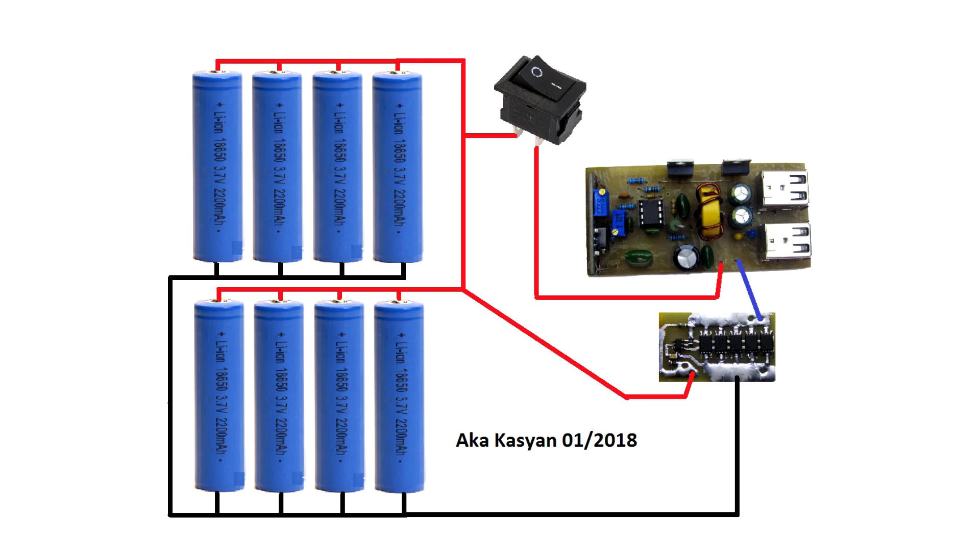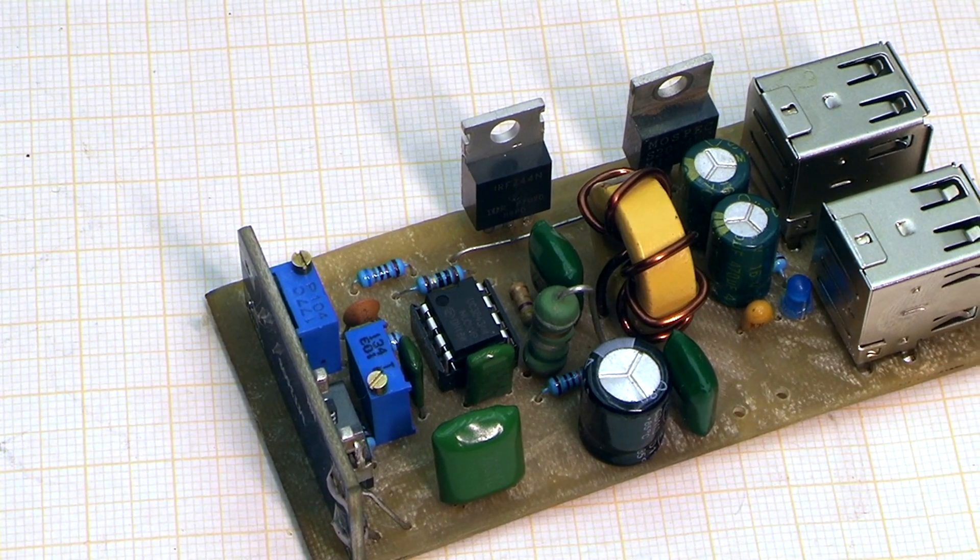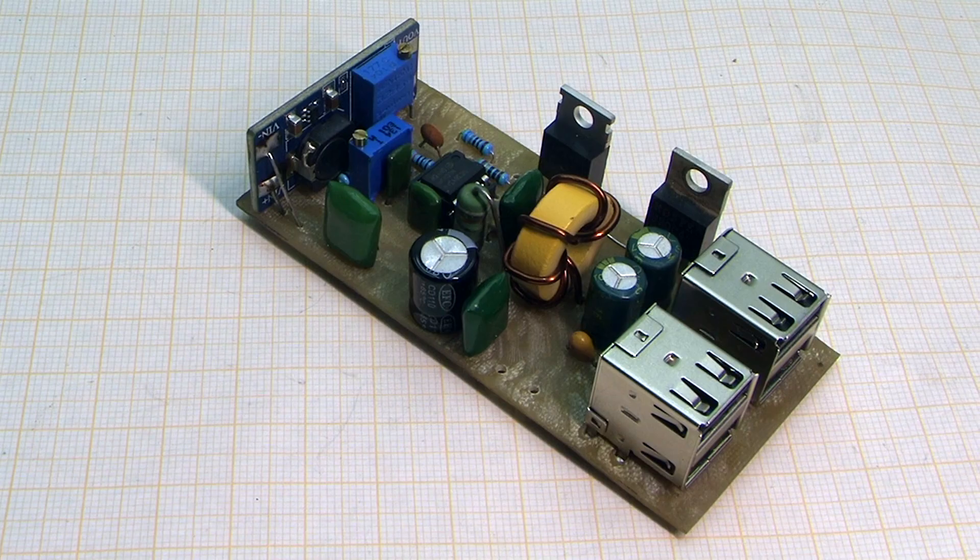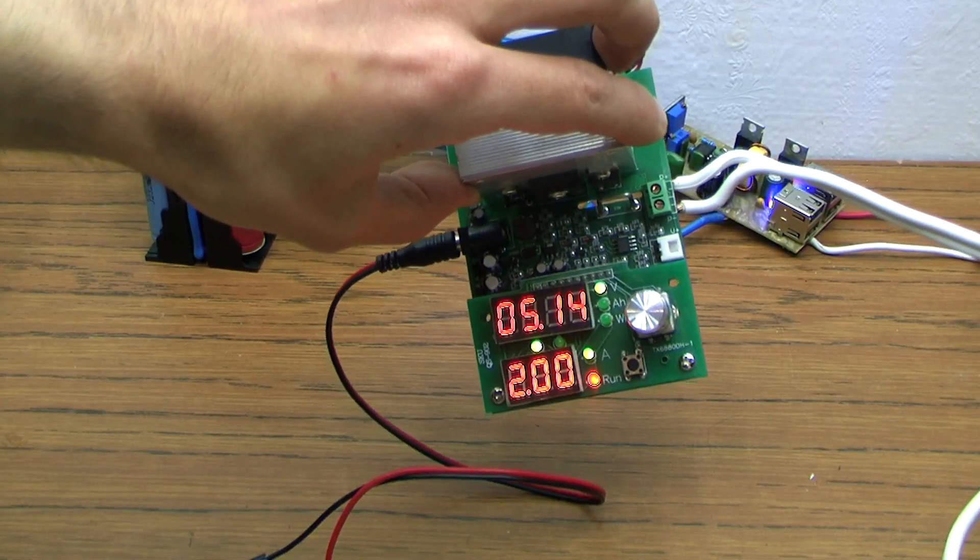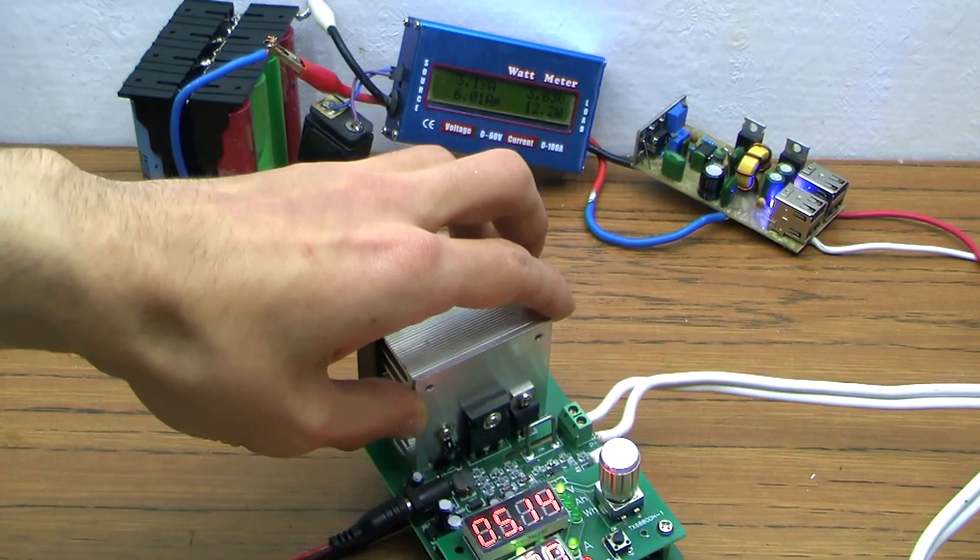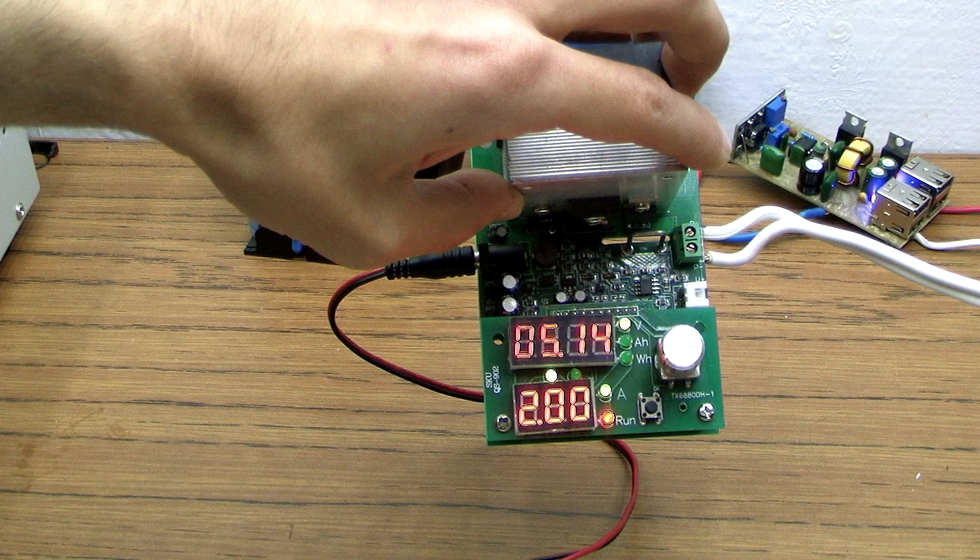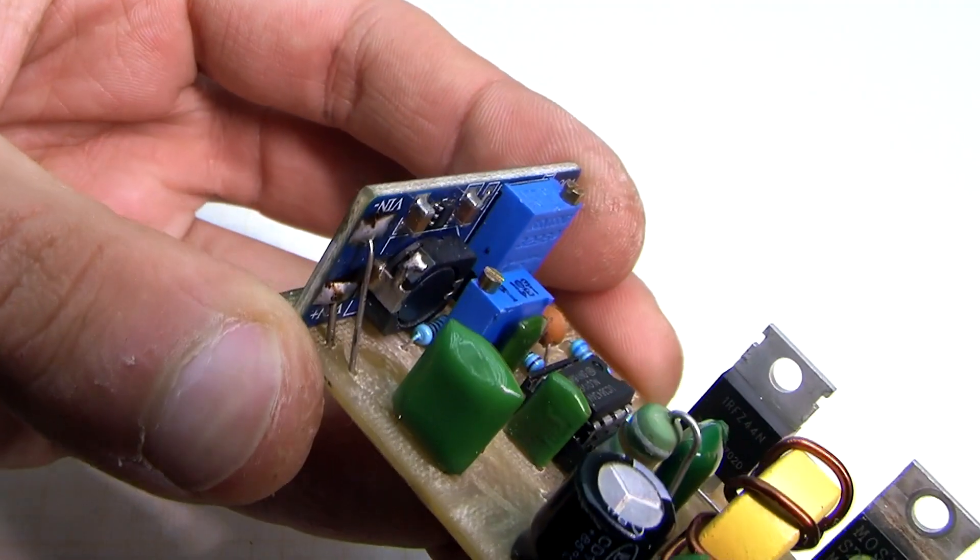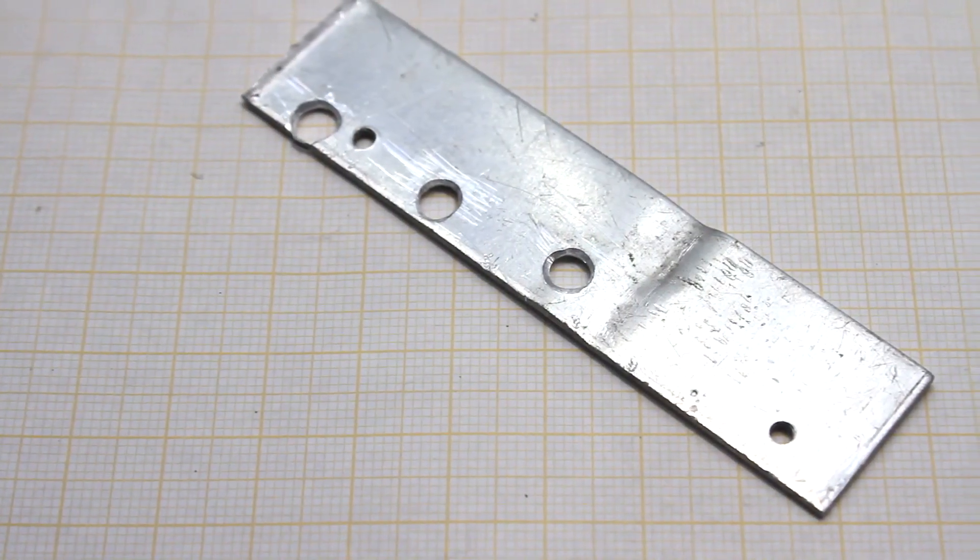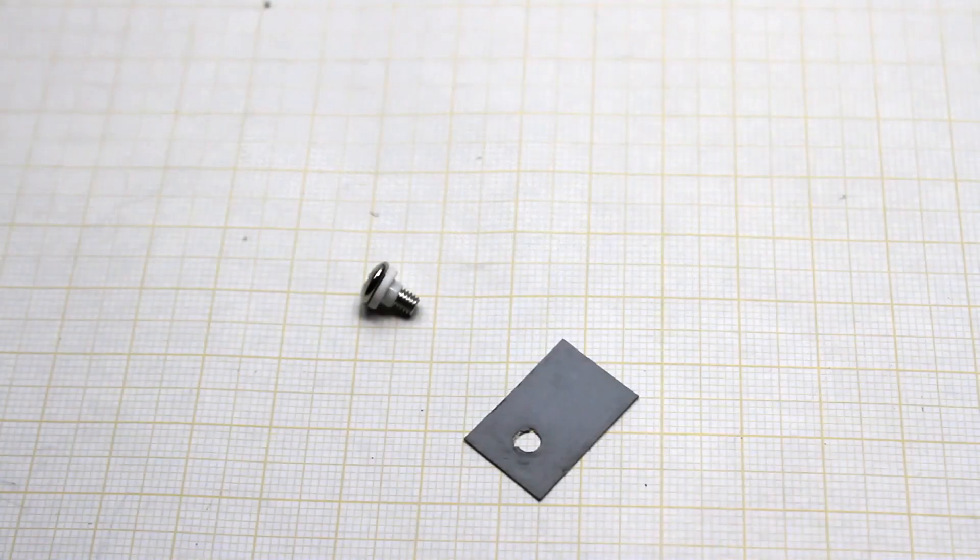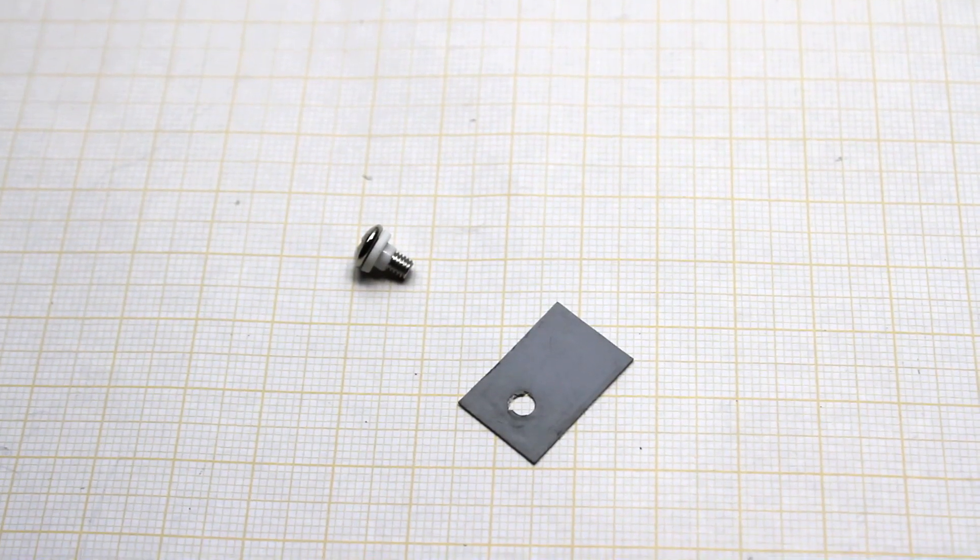These 3.7V rise to the required 5V with the converter board, which we made in the first part. The board has two components that are needed to be installed on a small heatsink. In principle, if you will use the circuit on the current less than 2 Amperes, the radiator isn't needed. By the way, the substrates of these components must necessarily be isolated from the heatsink. Plastic sleeves and insulating heat-conducting pads are used for this purpose.